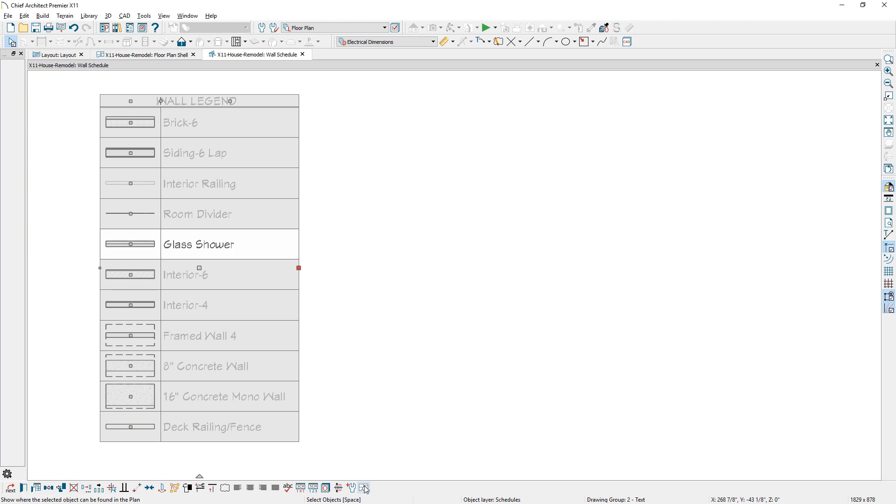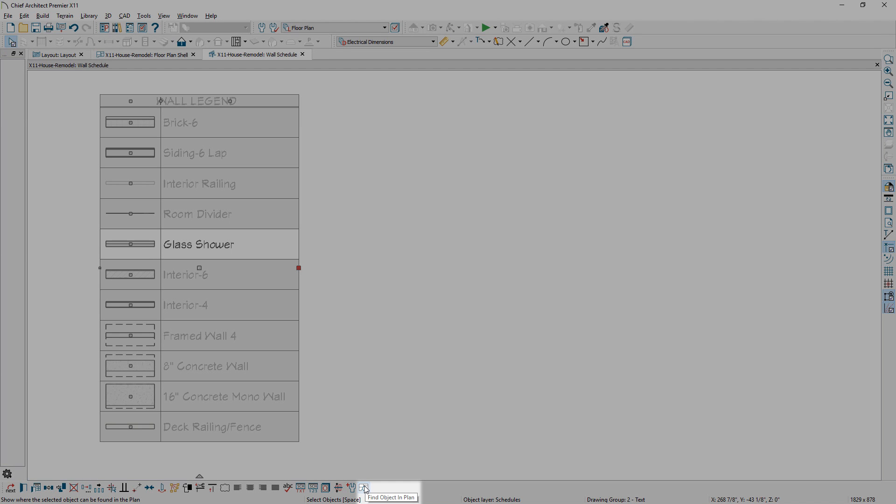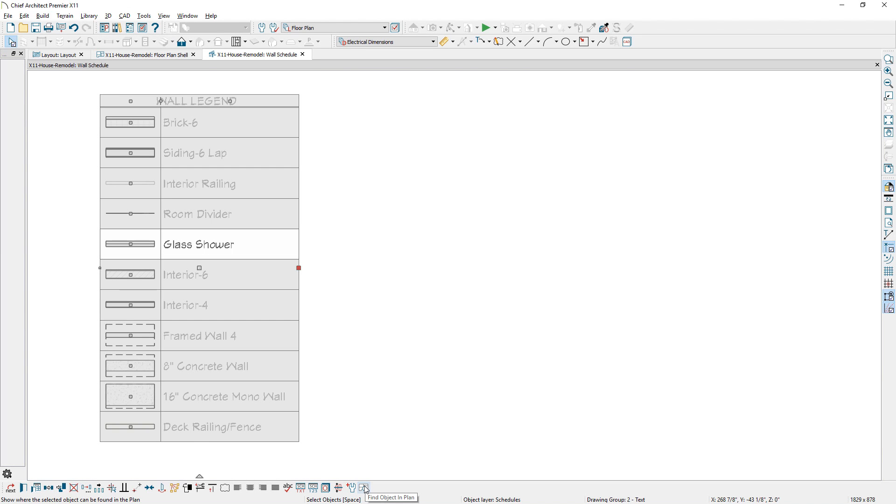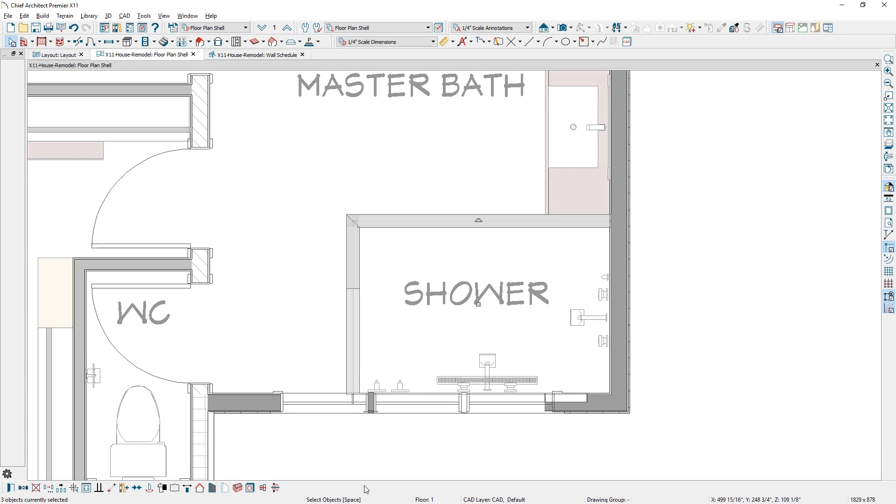A new find wall tool is available in the wall schedule. It will identify the location of those walls in plan view.